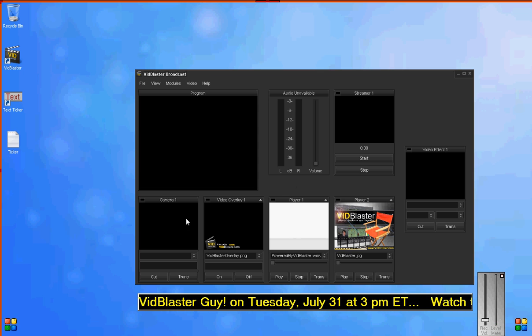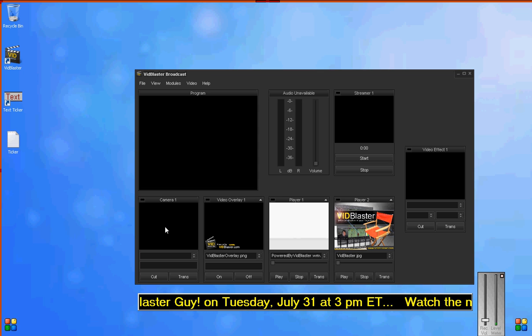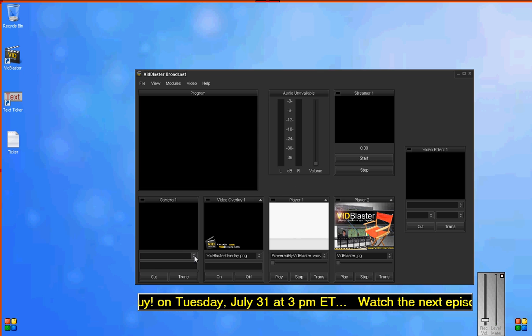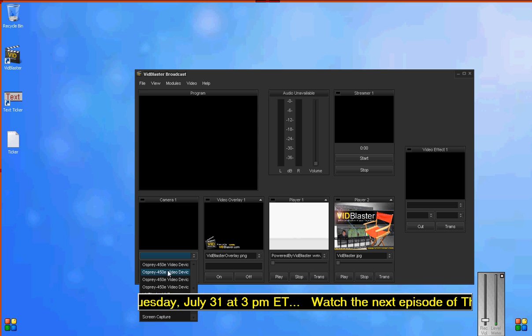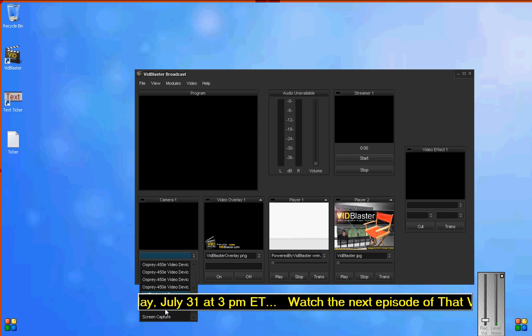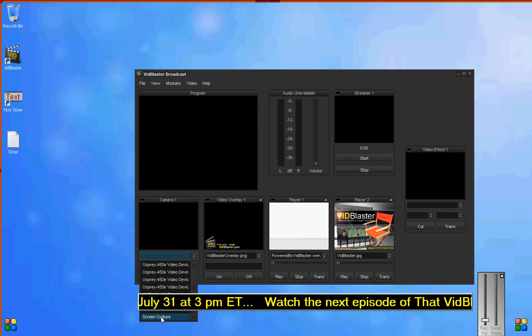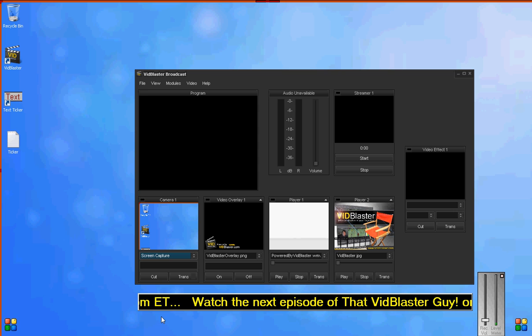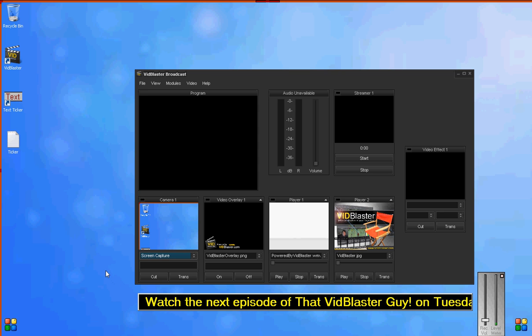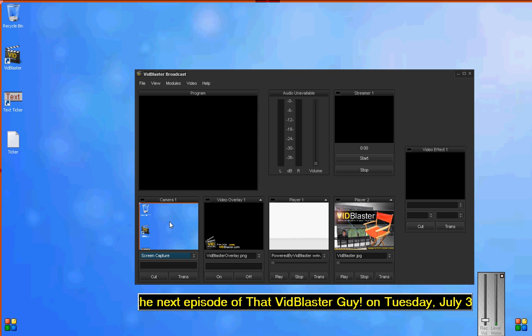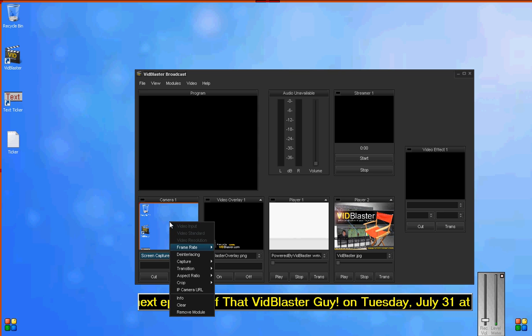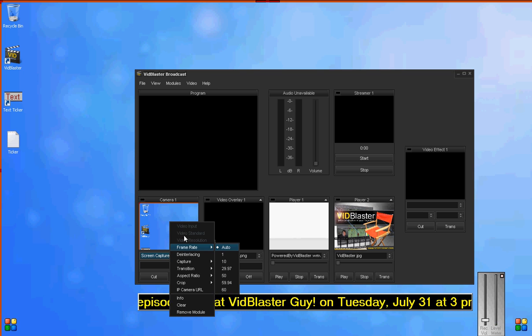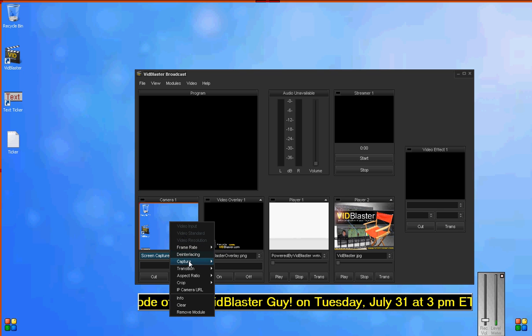Then we'll come back to our camera module and tell it we want to capture some screens. We'll drop down the box, and there at the very bottom it says Screen Capture. Now we need to tell it what part of the screen to capture. Right-click in that module and scroll down to Capture, and we have several options.